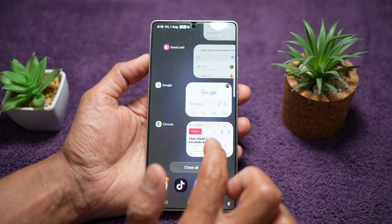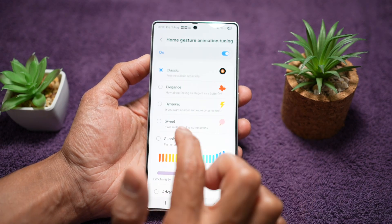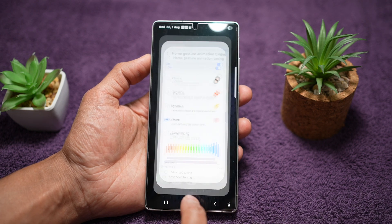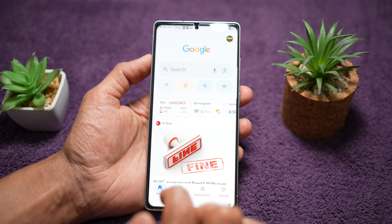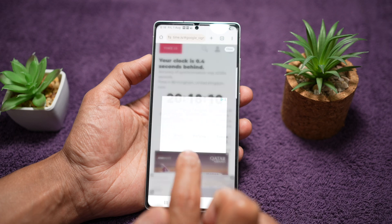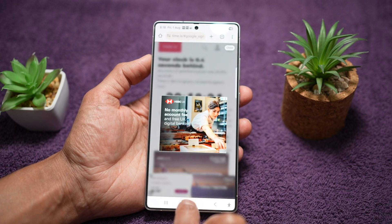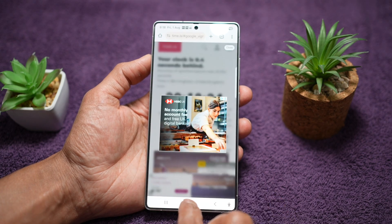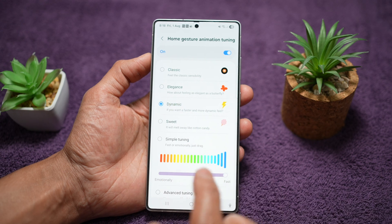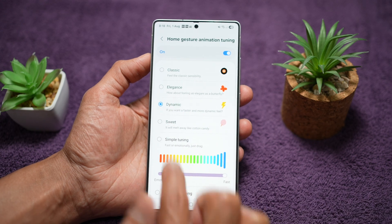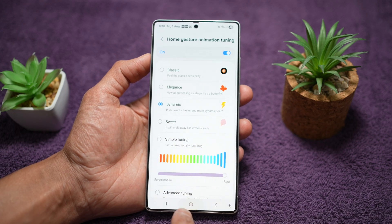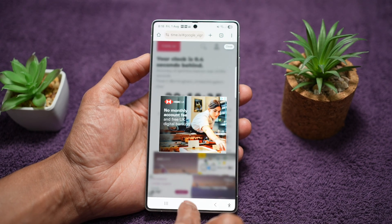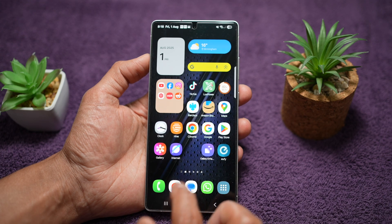Let's go ahead and choose something else. For example, let's try Sweet — it will melt away like cotton candy. As you can see, the animation is more slow and more subtle. If you want a fast animation, you can go ahead and choose Dynamic, and you can see the animation of closing and opening the app is really quick.